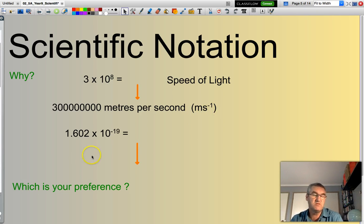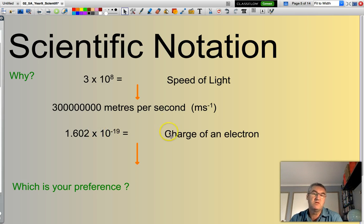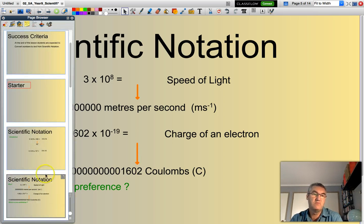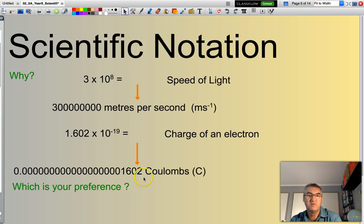If you get to Year 11 and have a look at physics or chemistry, you might see this number — it is the charge of a single electron. I much prefer to write 1.602 times 10 to the power of negative 19 rather than the long decimal format: 0.000000...1602. Well, I certainly know my preference. What is yours?